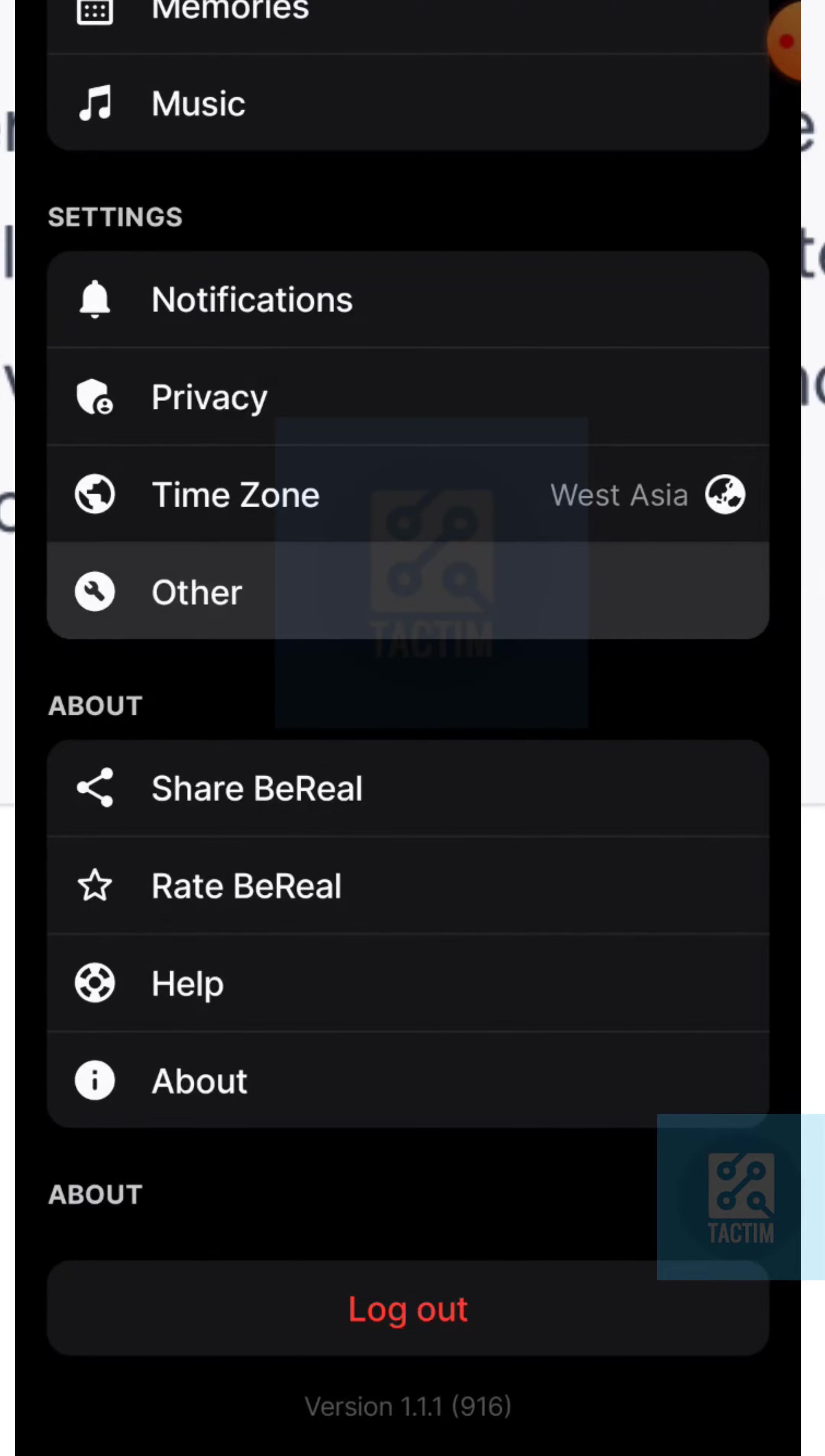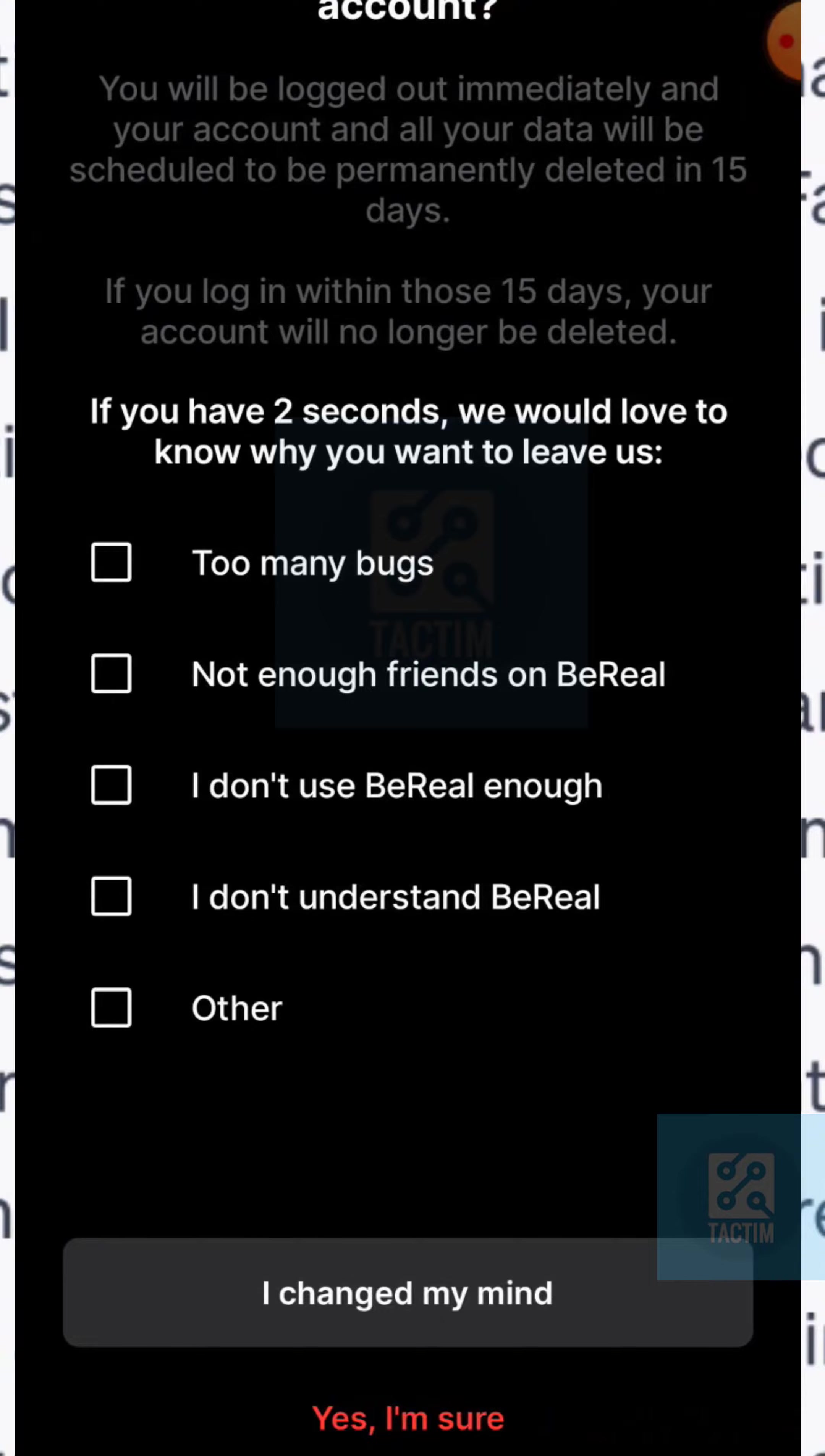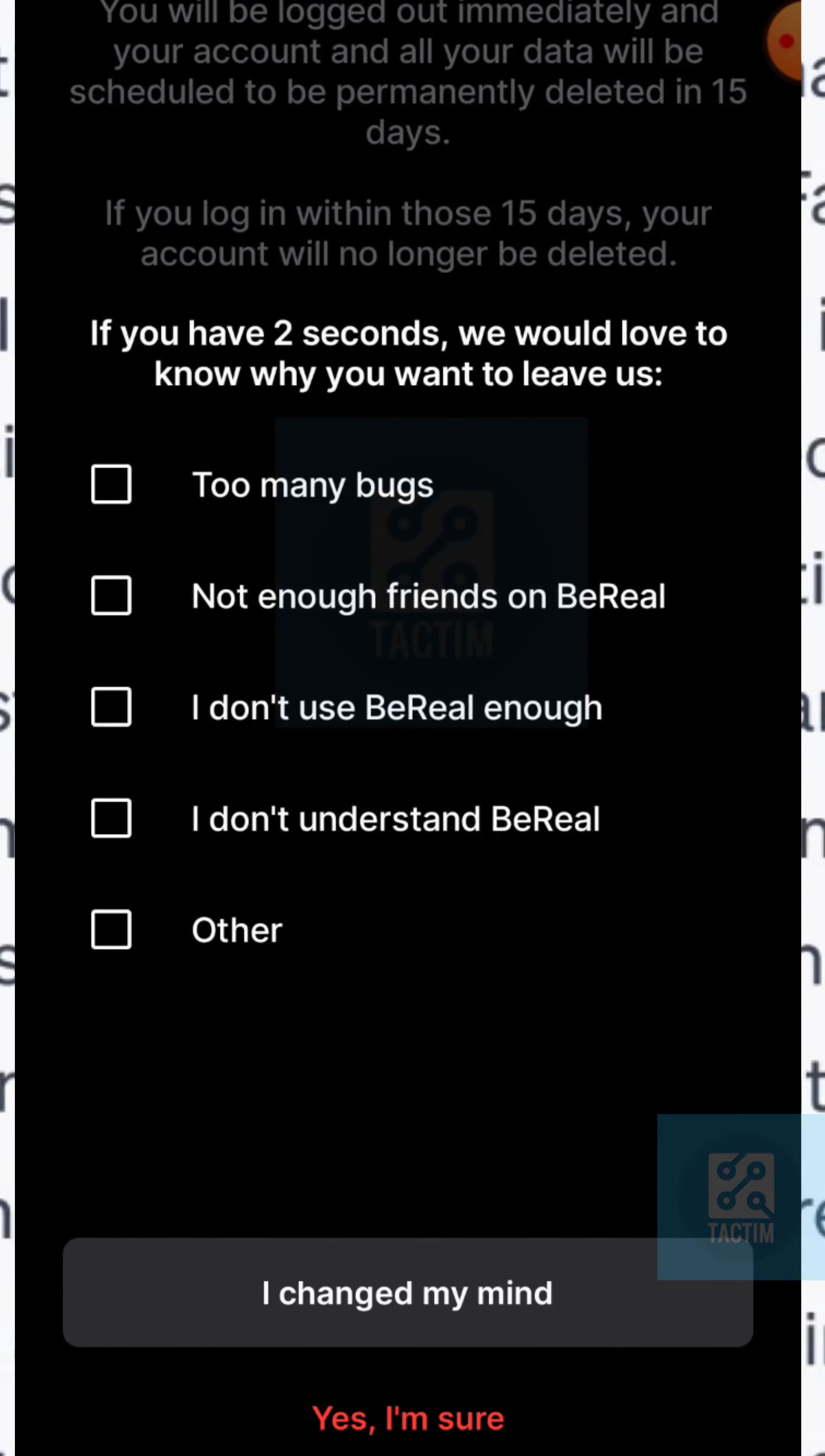After clicking on it, you can see the last option is delete account, the red one. Click on it. After clicking on it, you can give a reason why you are deleting it. I'm just giving the last one, others.